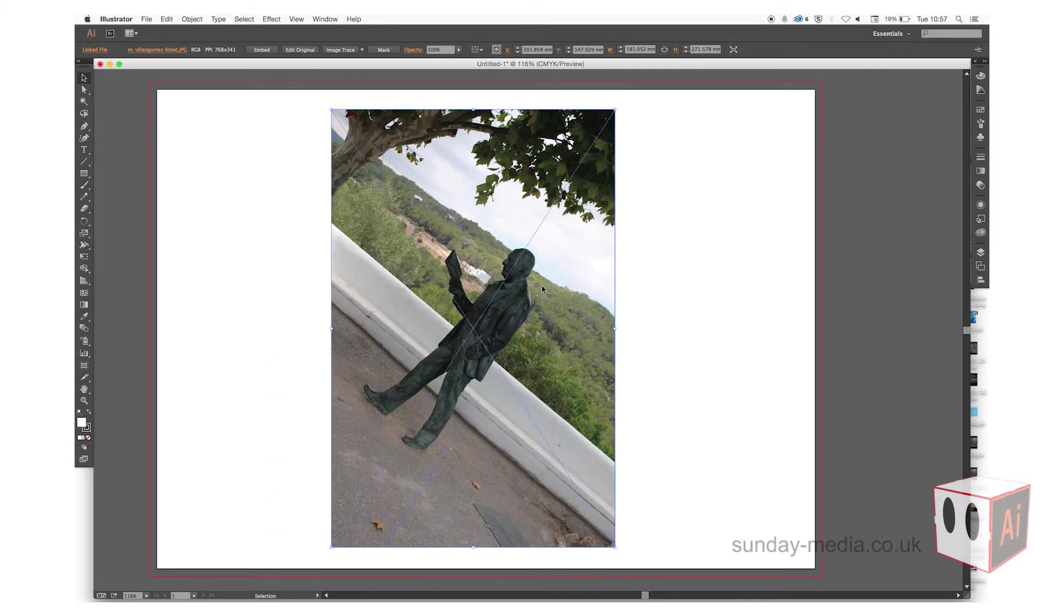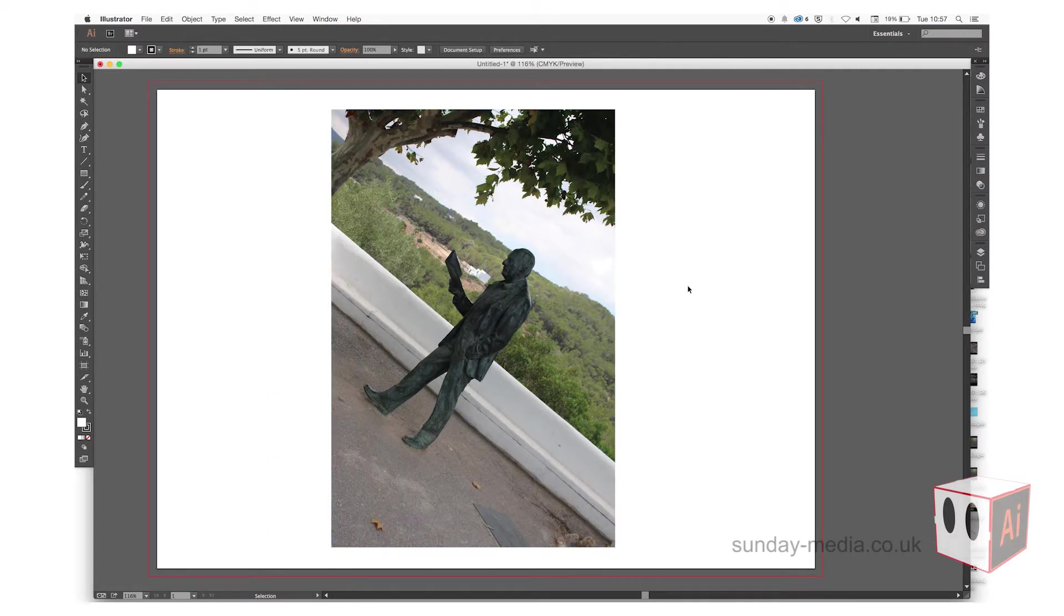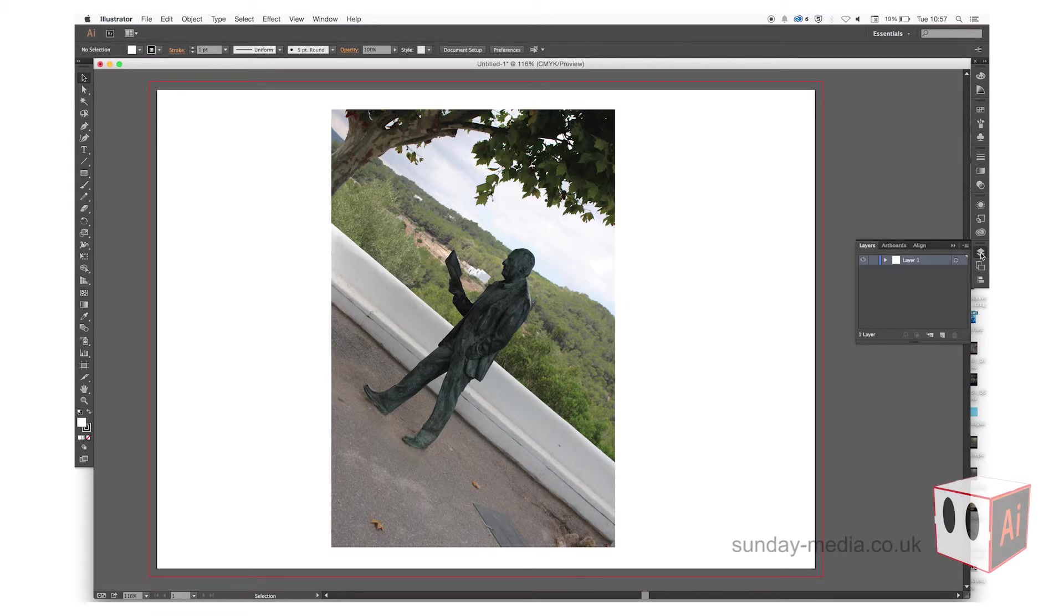We go to the layers now and lock this off. The reason being is that it won't affect the background layer.